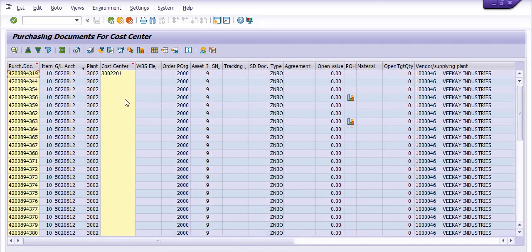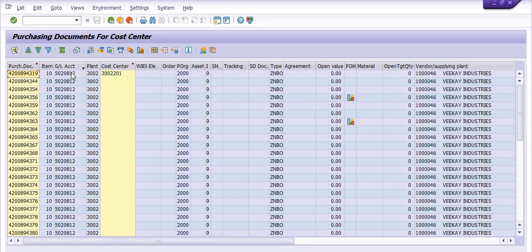I hope you like this method to get purchase order data in SAP account assignment-wise, on the basis of cost center or GL account. Thanks for watching. Please share this knowledge with friends and colleagues. If you are new to my YouTube channel RP SAP Team, please subscribe and press the bell icon for the latest video updates.